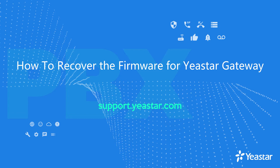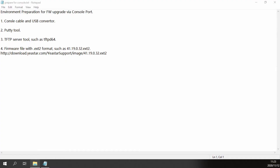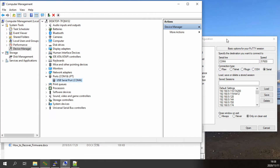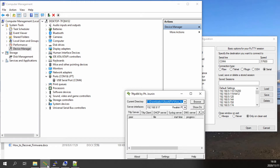Hi guys, in this video we will introduce how to recover the system via console port. To recover the Yistar devices, the following 4 tools are required: the physical console for Yistar devices, a PuTTY tool, a TFTP server tool, and the TA image file in EXT2 format.